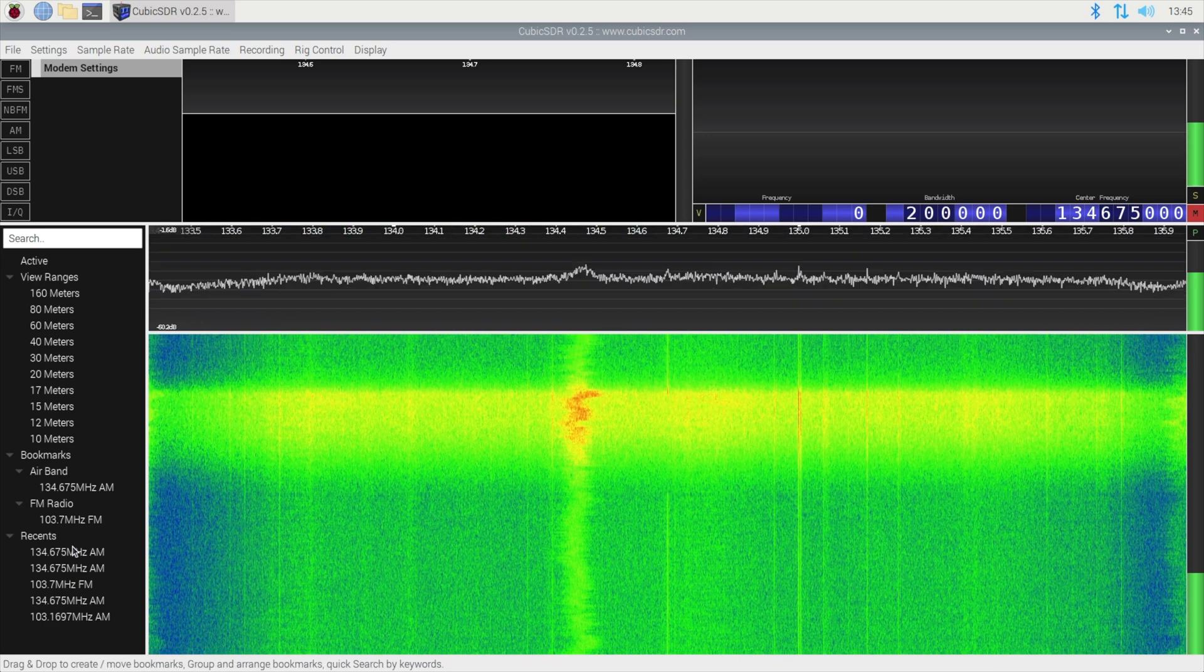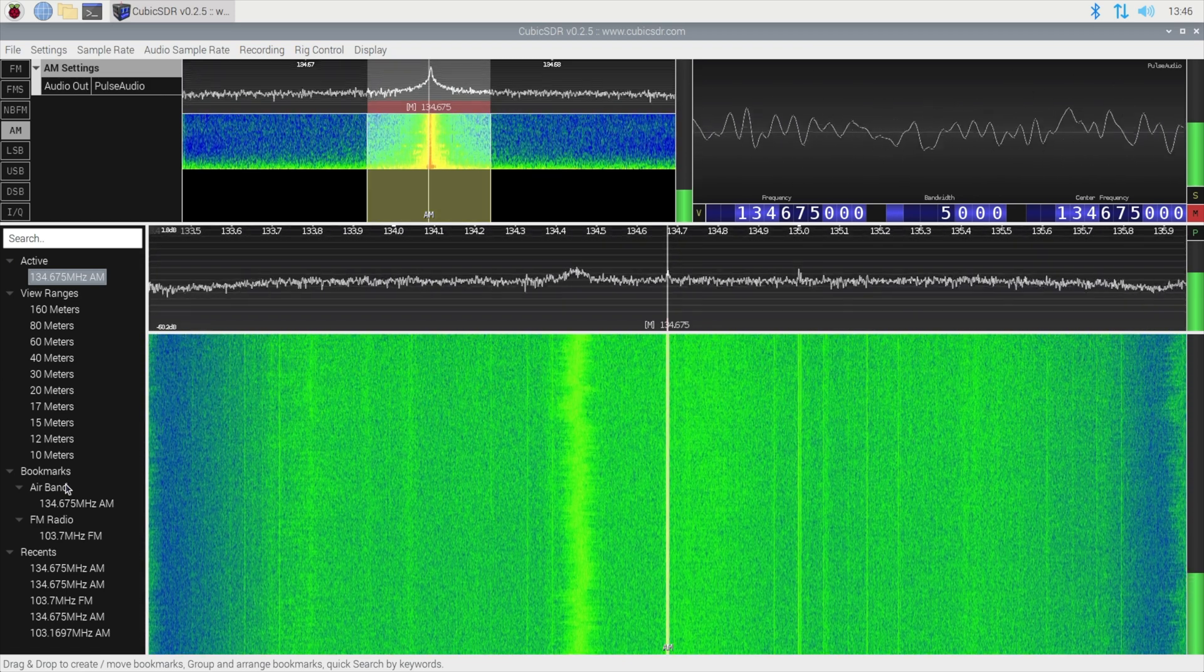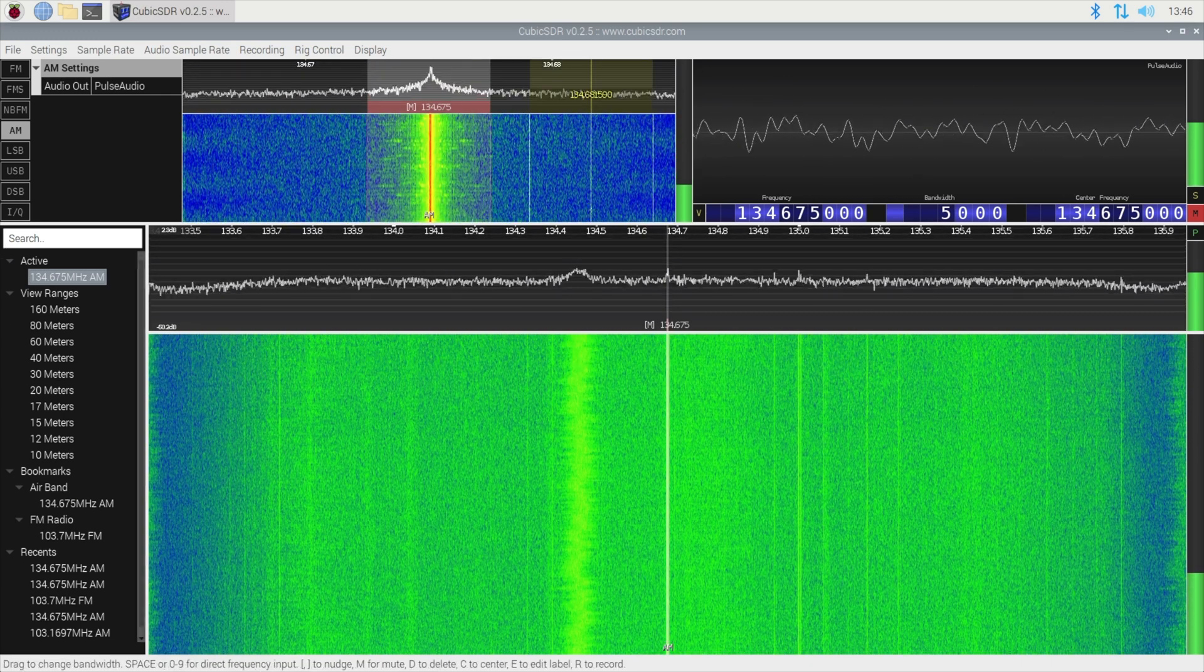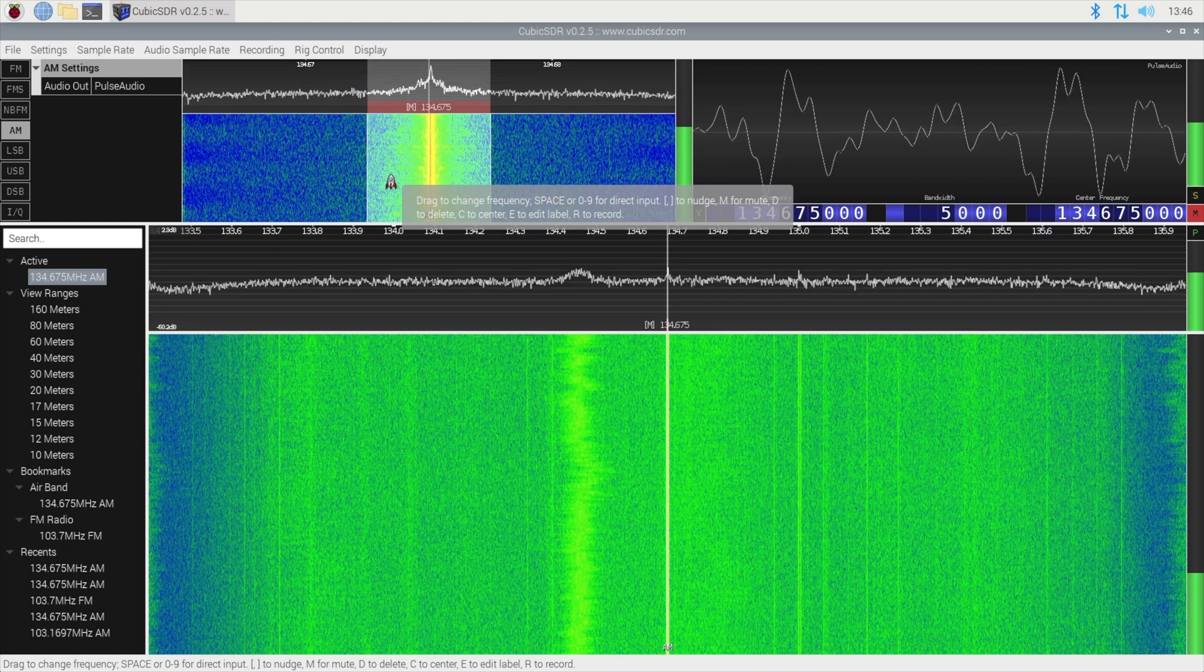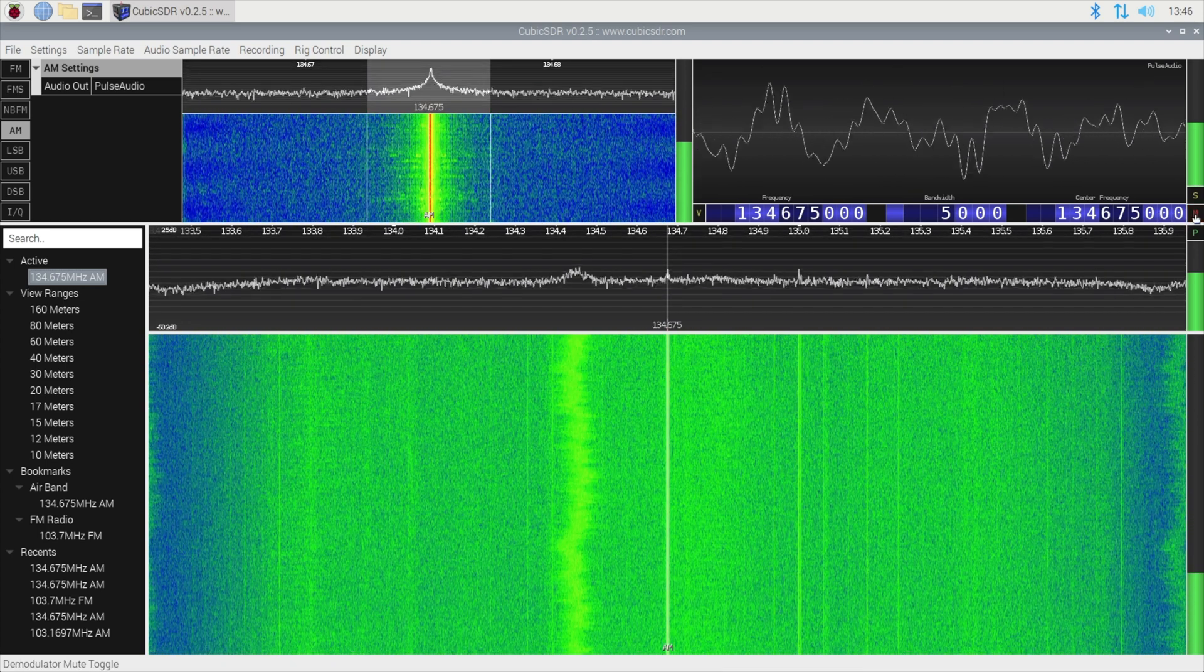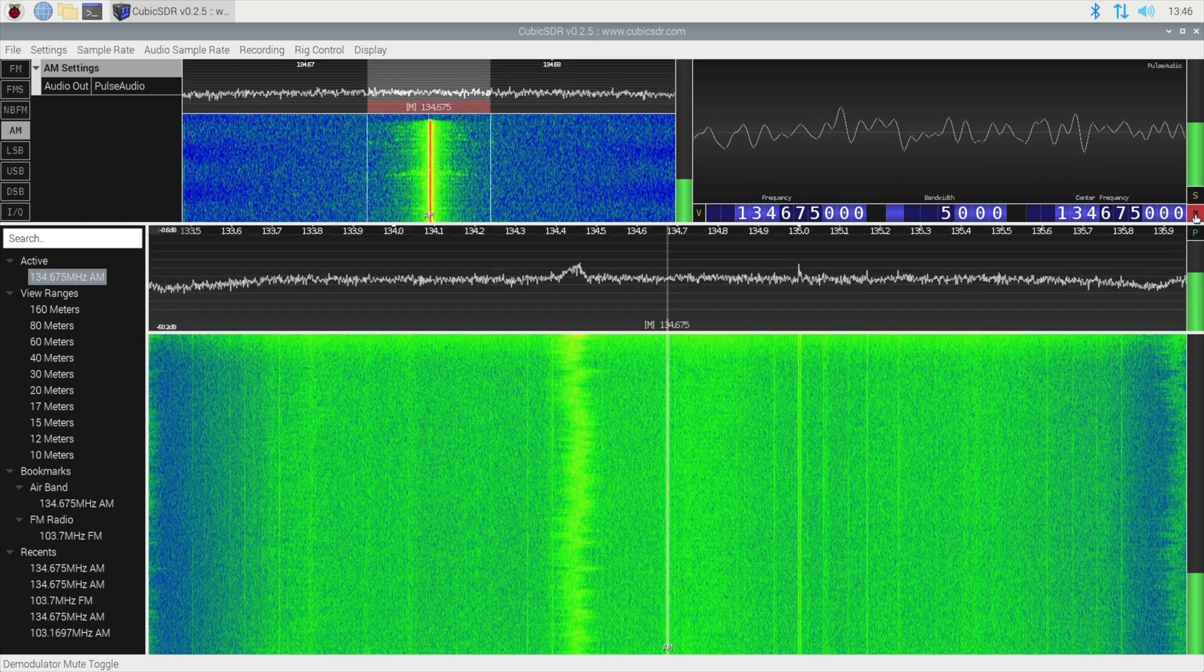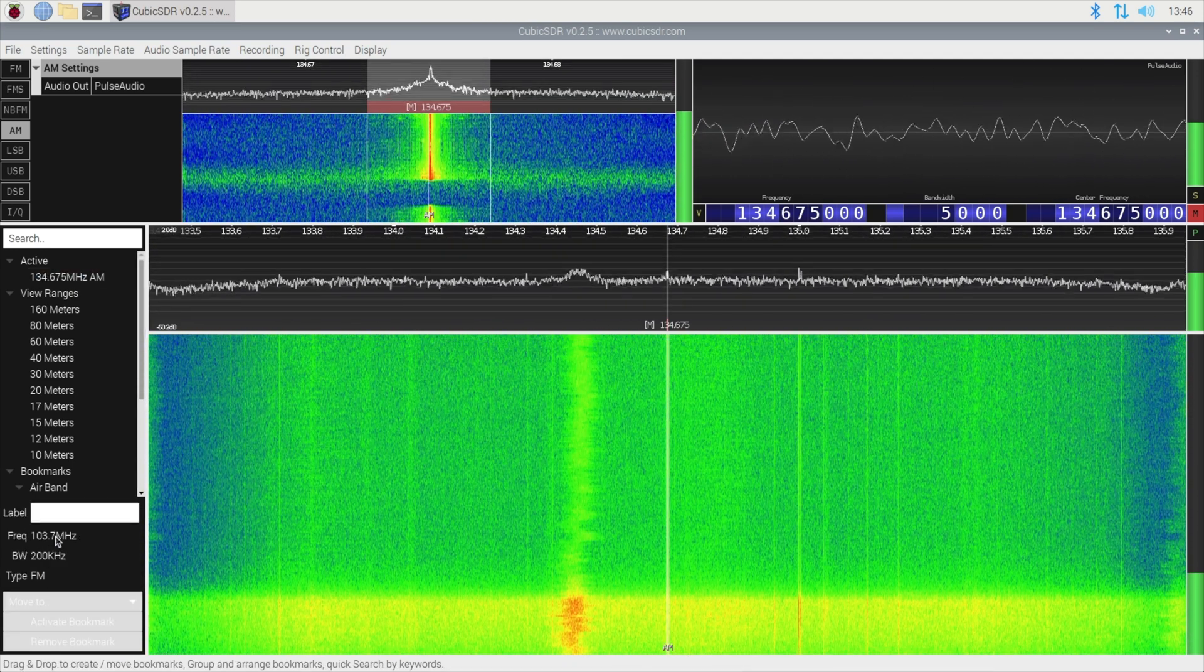So if I select the air band which I'm doing here then you'll see here that we've selected 134.675 which is the airport ATIS weather system. The bandwidth is displayed in the top here and that's how much of the bandwidth, 5000, that it's going to be picking up. And if I unmute that briefly we should be able to hear the ATIS system. Acknowledge information after a first contact.